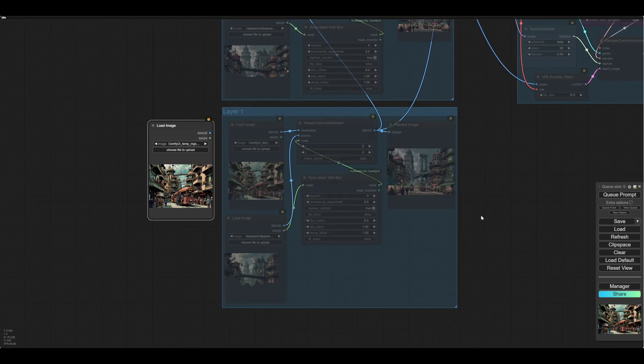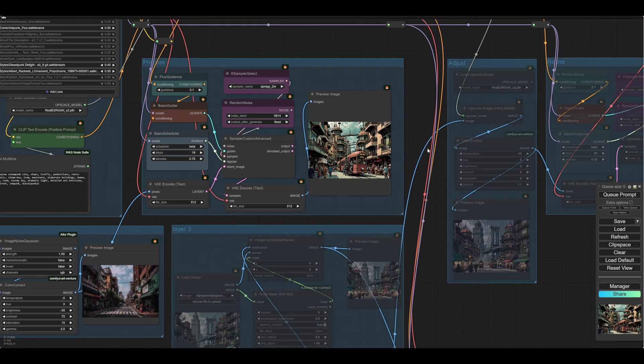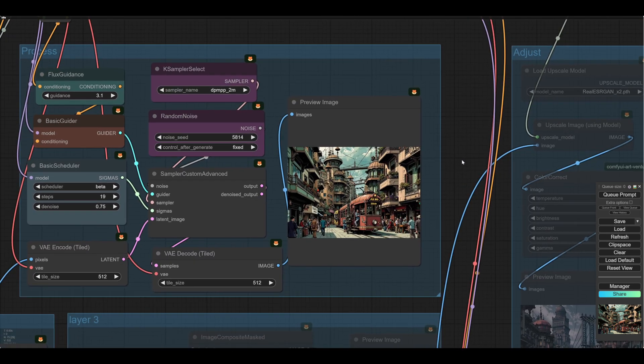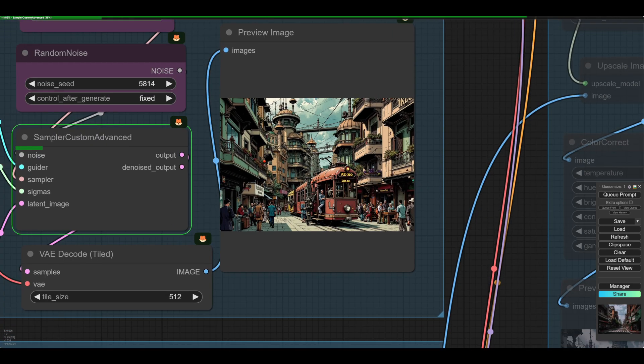And then we make that to never again, and then we can start to do some variations. So we put that to 3.2, cue the prompt, and hope we get a better tram.